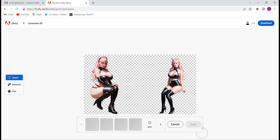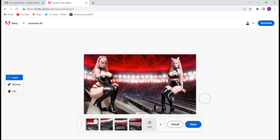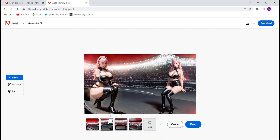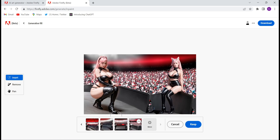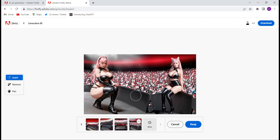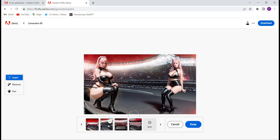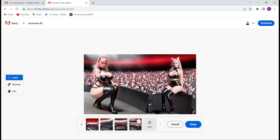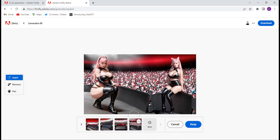See the magic — they have generated some background images. Check out the images — see how beautifully they have generated these images so that they could look real. If you don't like a background, click on More to get other options. Suppose I like this background, so I'll keep it — click on Keep.